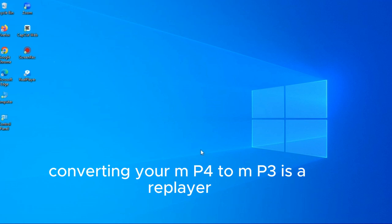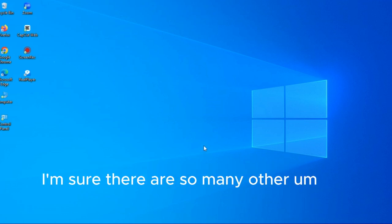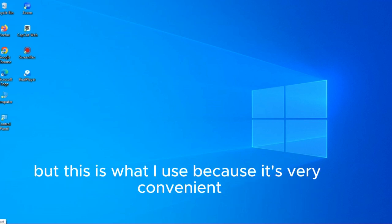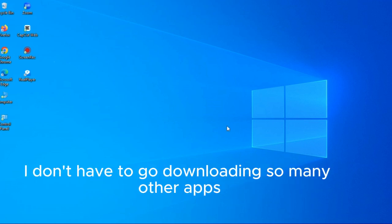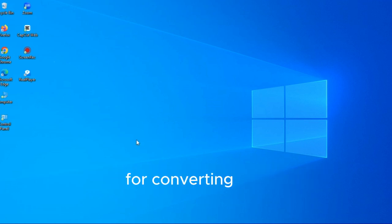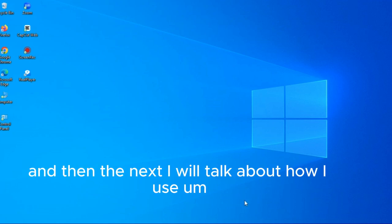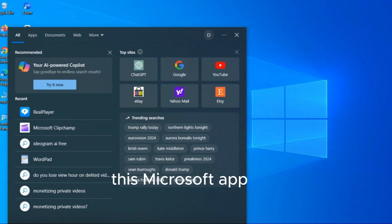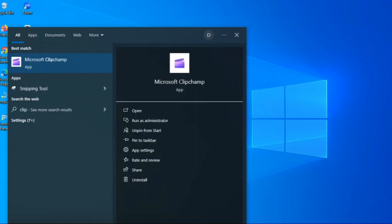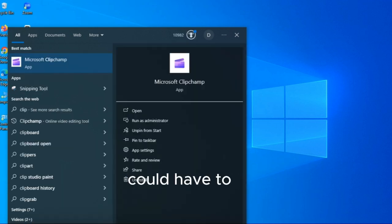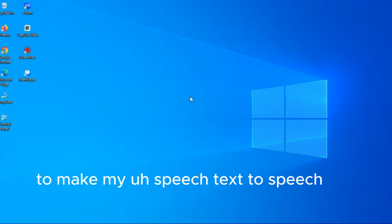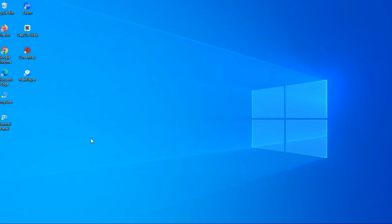So that is that about converting your mp4 into mp3. I'm sure there are so many other apps there available that people use, but this is what I use because it's very convenient. I don't have to go downloading so many other apps for converting.